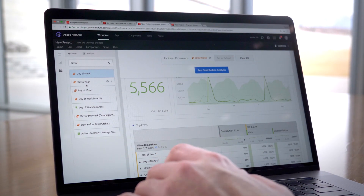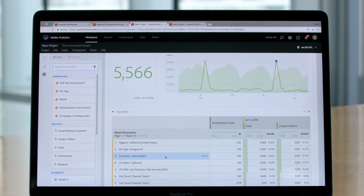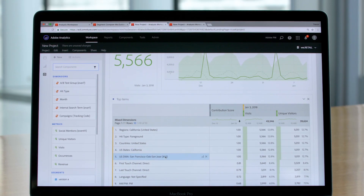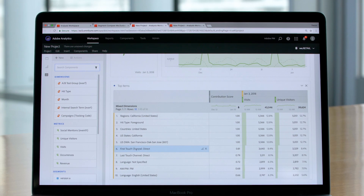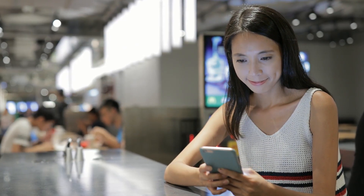Contribution analysis adds the why. With contribution analysis, I can click on an anomaly and within seconds understand the factors that likely contributed to that anomaly. For example, I might see a massive spike in revenue and see that it's attributable to people clicking through a certain campaign from a certain geography at a certain time of day — and from that I can understand what my customers want and how to give it to them more effectively.